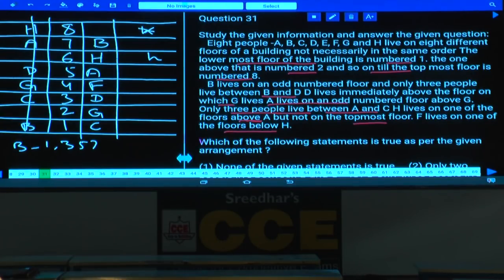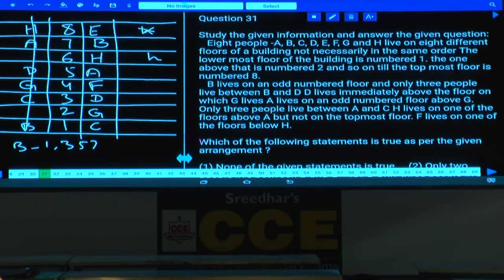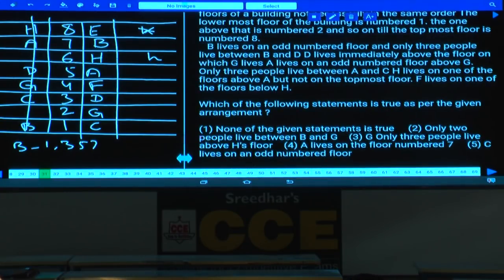The person left over is E, and E must be on the eighth floor. This is how all eight persons were arranged, living on eight different floors.